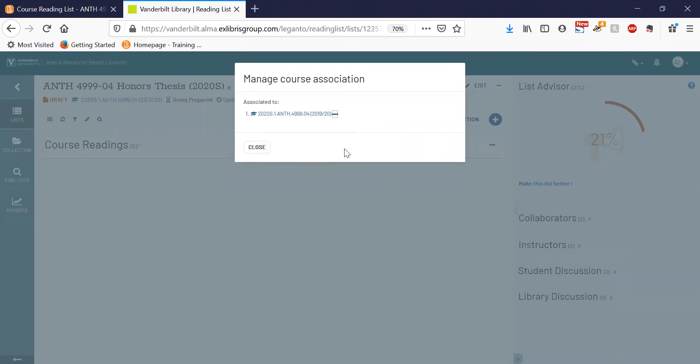If you happen to have multiple sections of a course that you'd like to share a reading list, please reach out to your library's reserves coordinator and they'll be able to set that up for you.